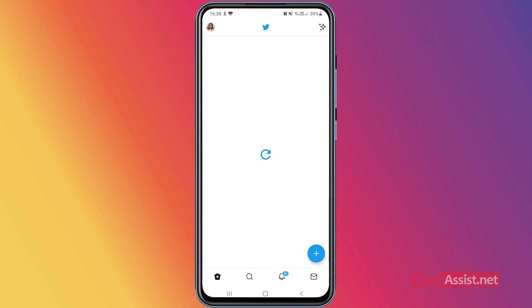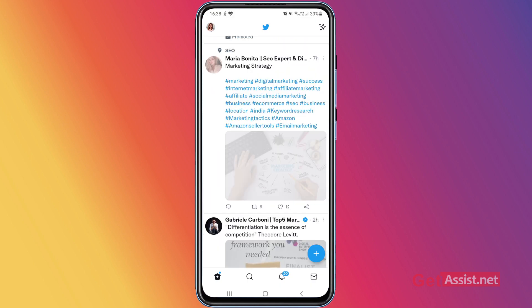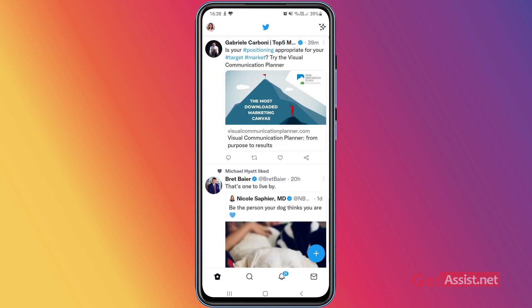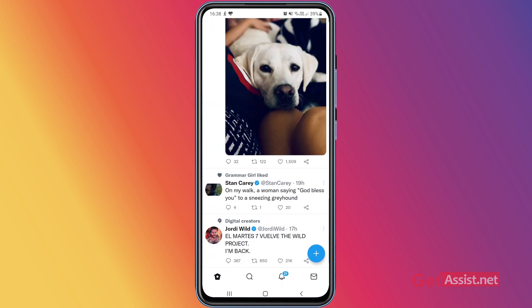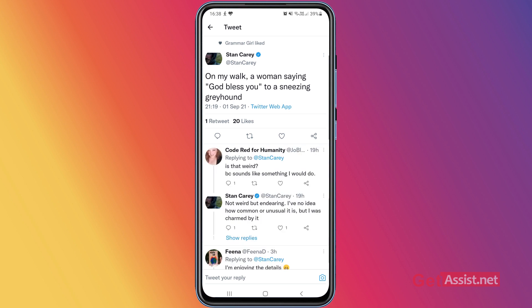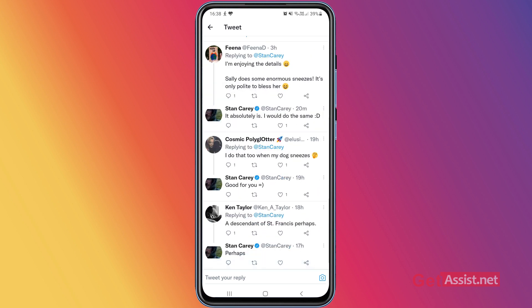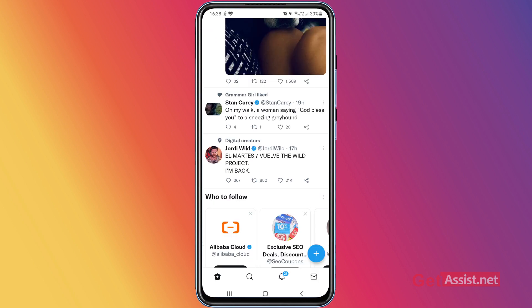I'm going to refresh the page and open any post. As you can see, Twitter is working fine, so that means my internet has no issues. Similarly, you can check whether your internet is working on your device.